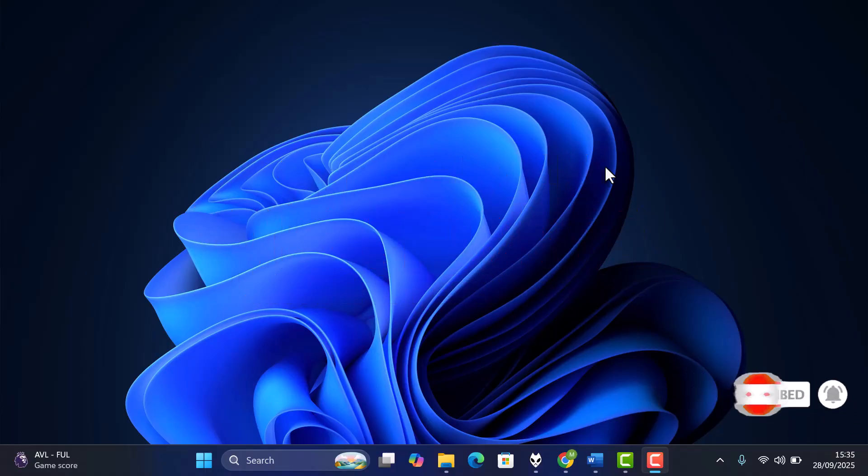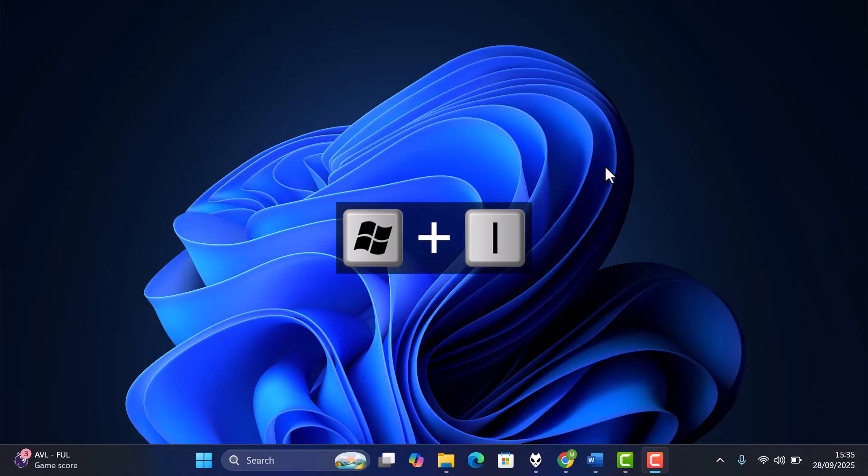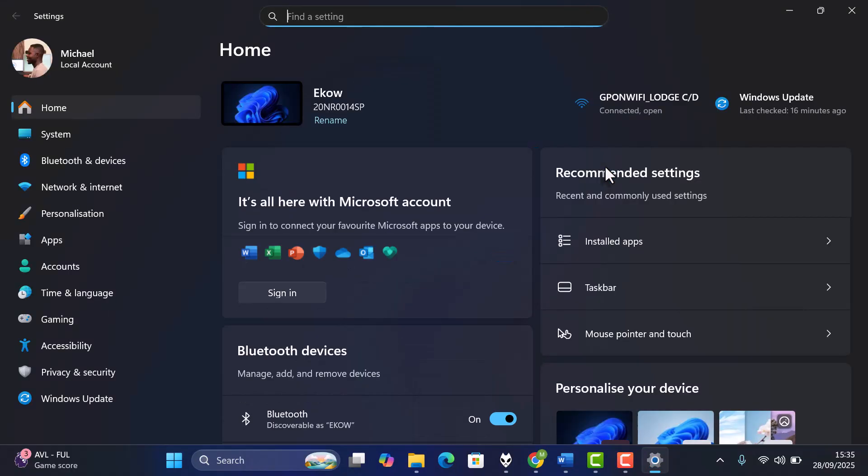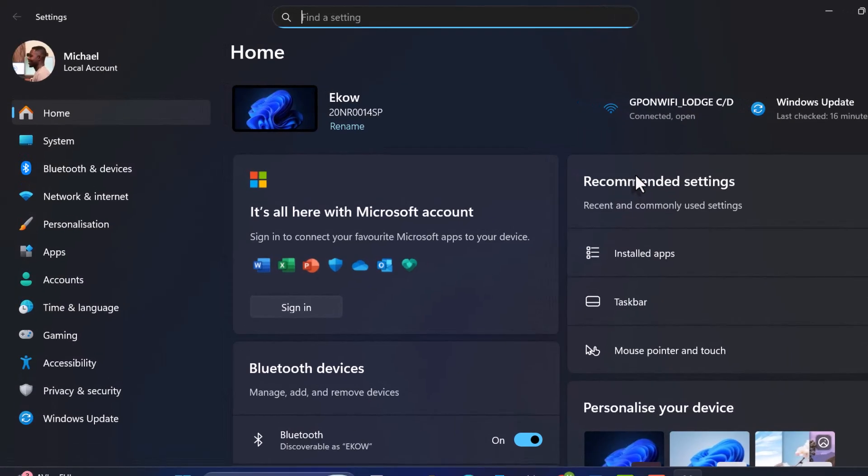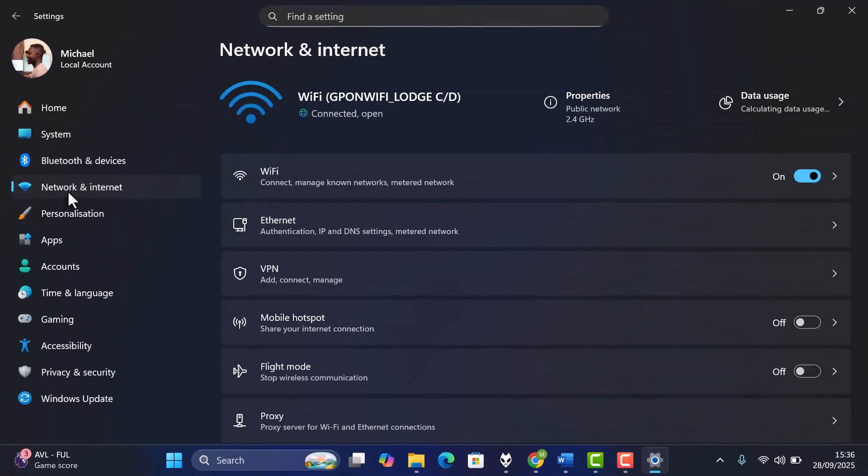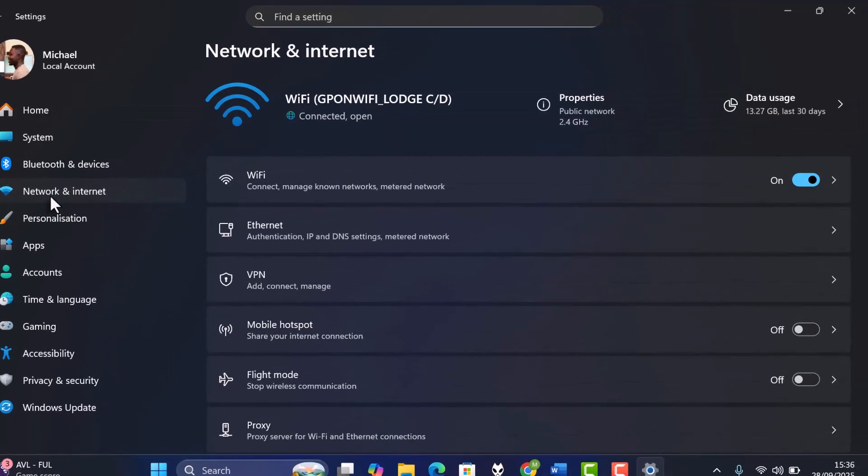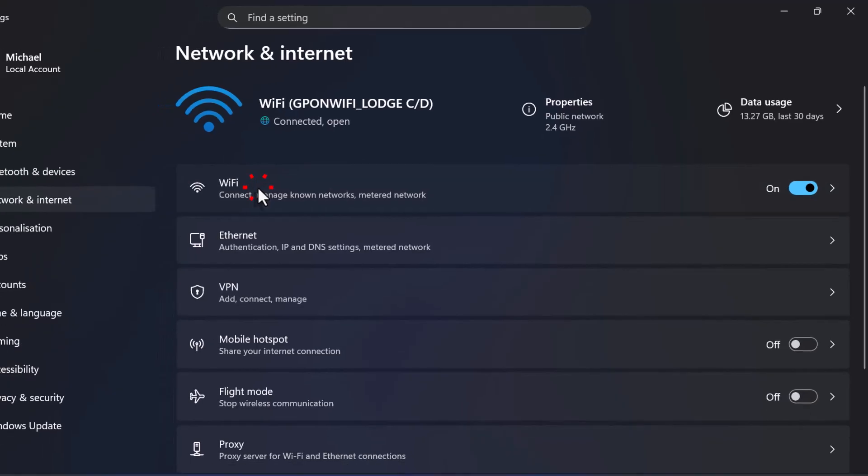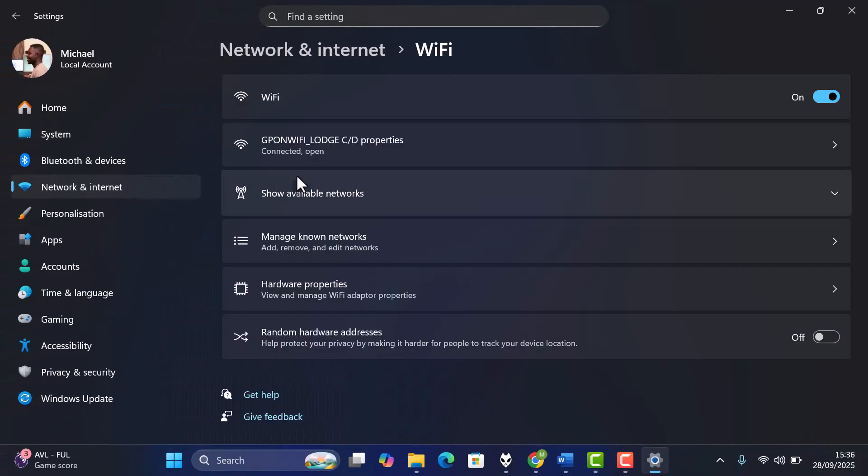First, press Windows plus I to open Settings. Go to Network and Internet. Now select your connection. If you're on Wi-Fi, click Wi-Fi and then select your network.